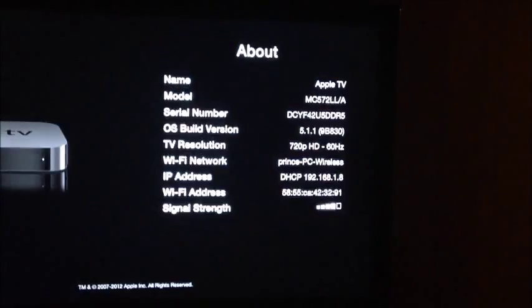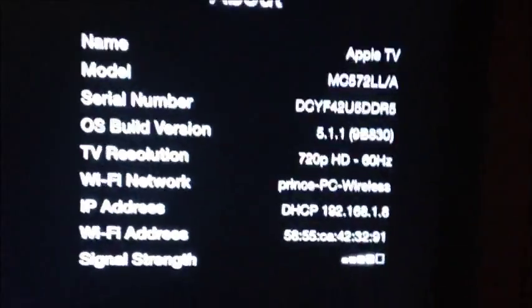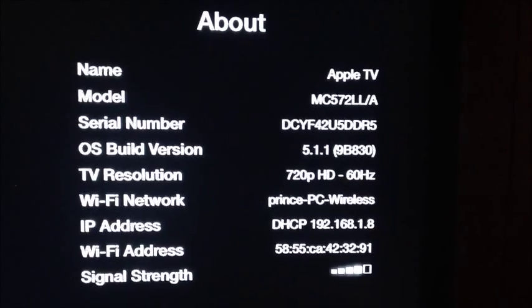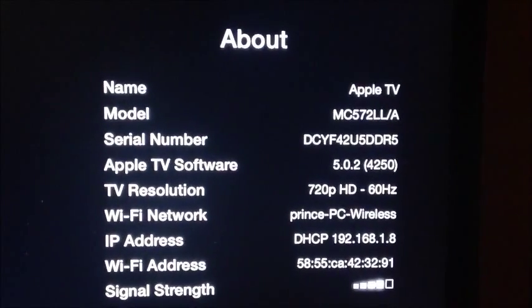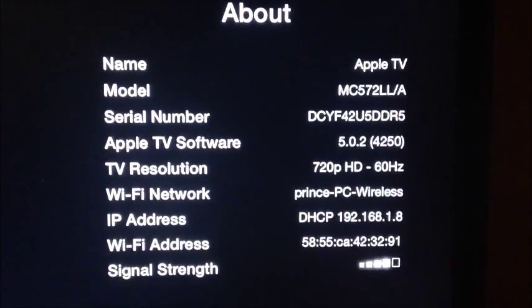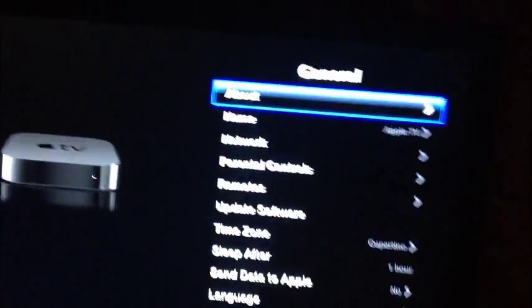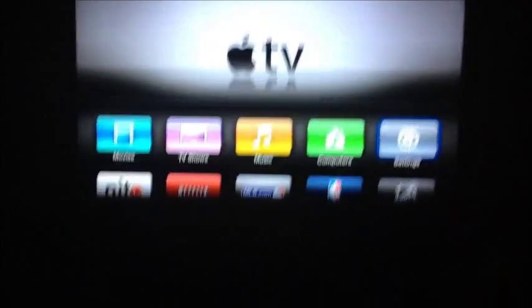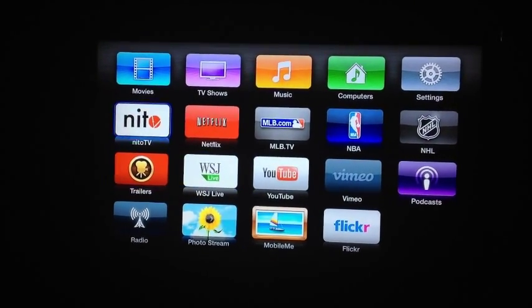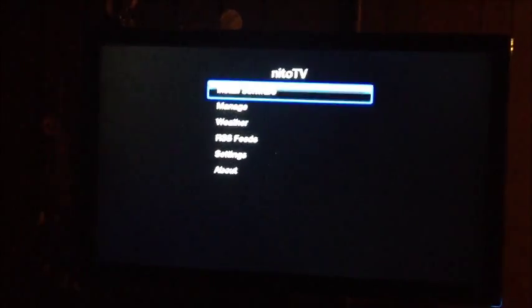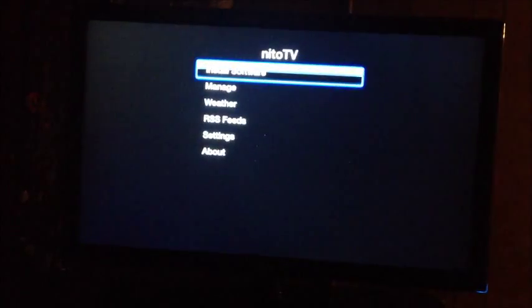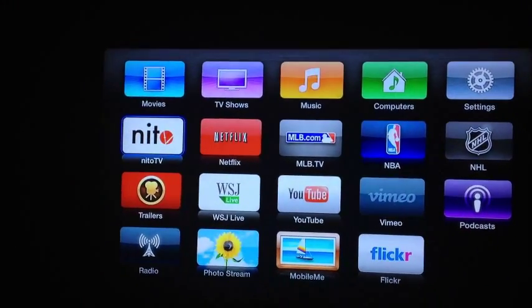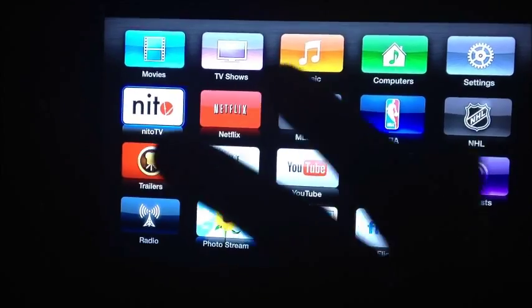So that's how you jailbreak an Apple TV running on 5.1.1 or 5.0.2 and get Nito TV so you can go in there and install whatever. It's Prince with ATP 101, rate, comment, and definitely subscribe for more videos like this. Peace, thanks for watching.